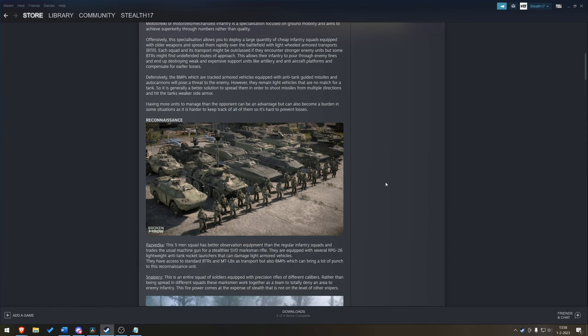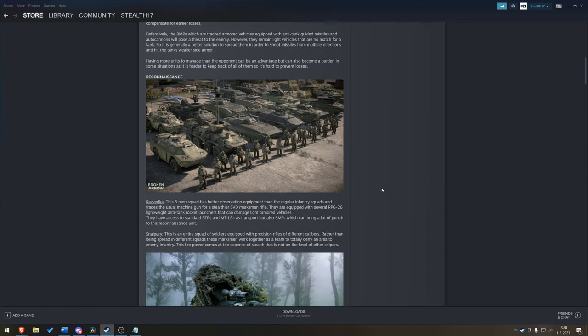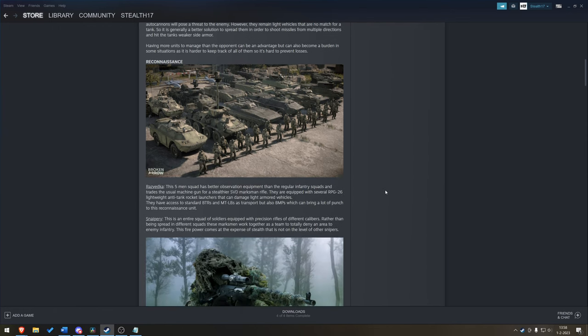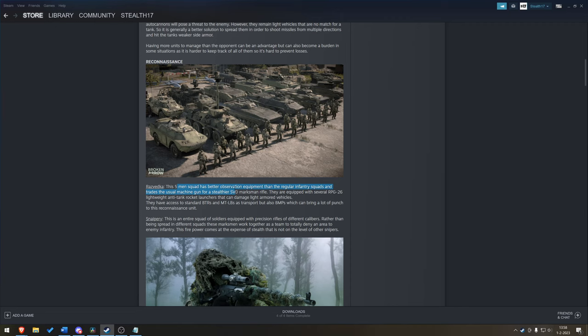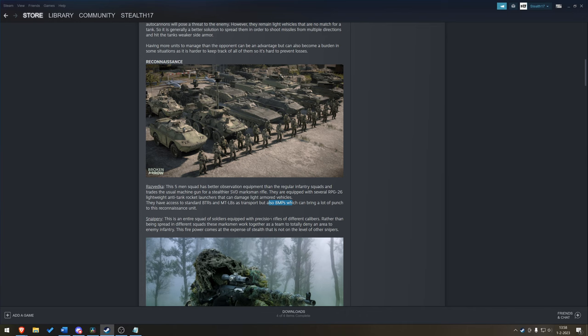Now, when it comes to their units, they have announced a couple of them. Orosvetka, you've got your five-man recon squad, better observation than standard. They've got a stealthier SVD marksman rifle, equipped with RPG, XS-2, BTRs, and MTLBs, but also BMP. Interesting. So, you can have your recon infantry and a BMP.